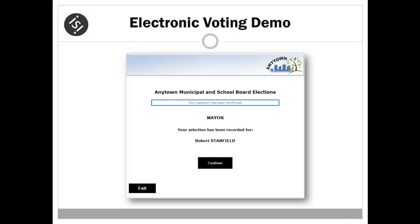A confirmation message is presented advising that the selection has been recorded. This confirmation is analogous to the voter dropping a ballot into the ballot box. At this point, the vote is final and cannot be changed.